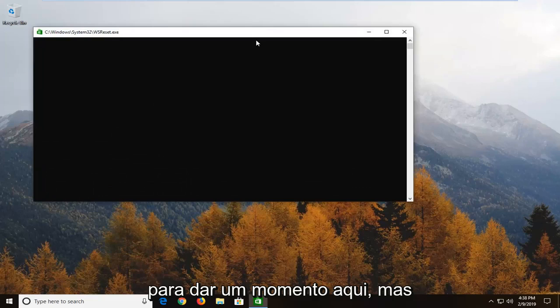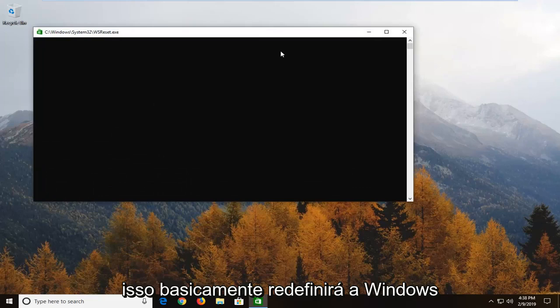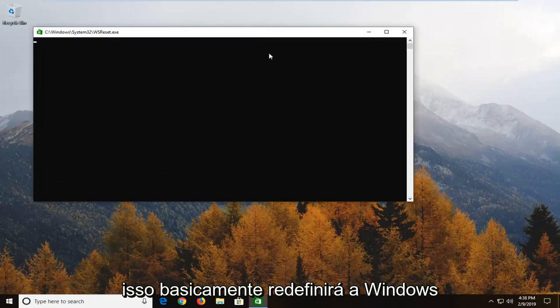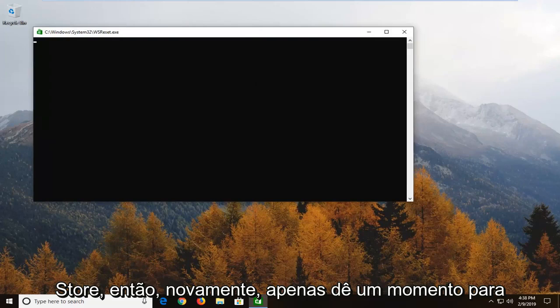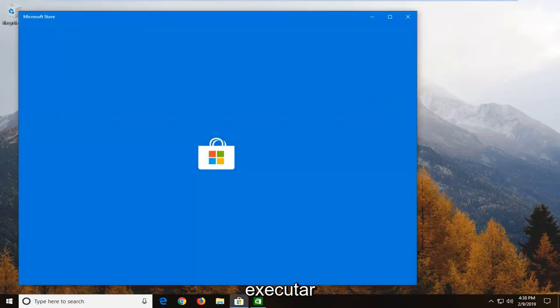We'll have to give it a moment here. It's going to basically reset the Windows Store. So again just give it a moment to run.